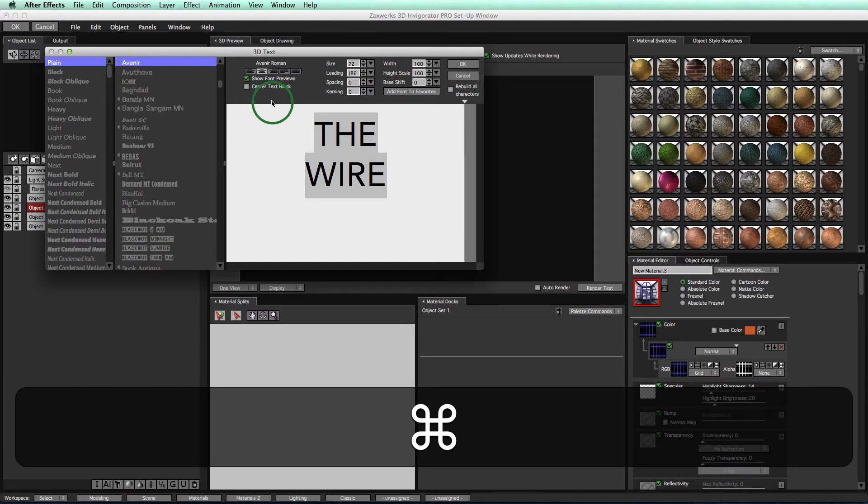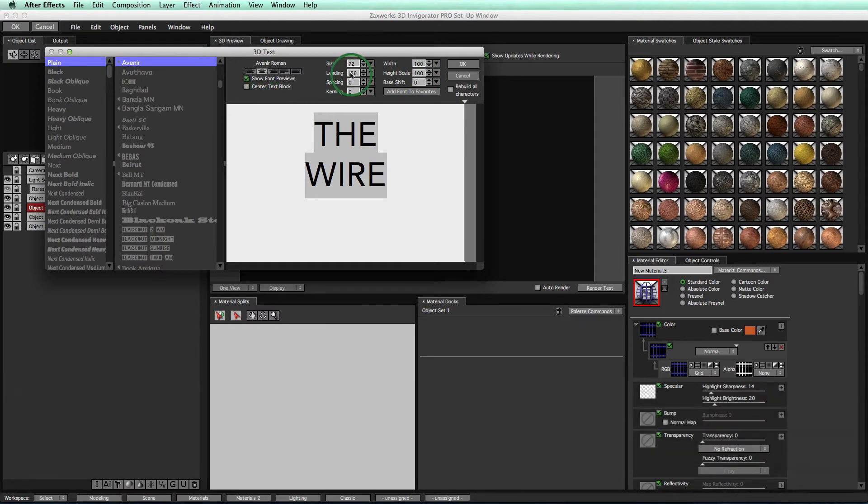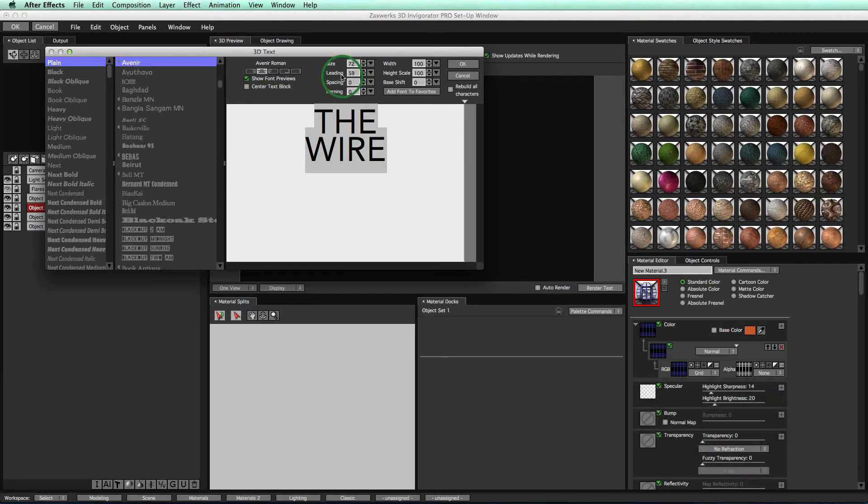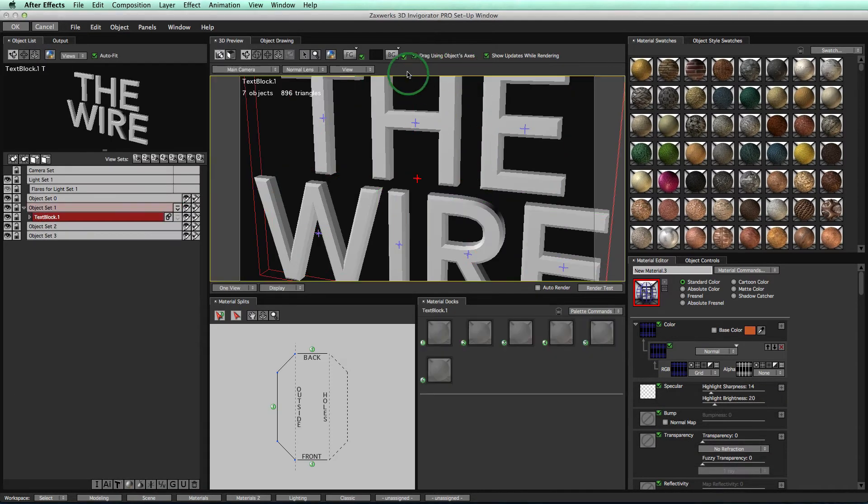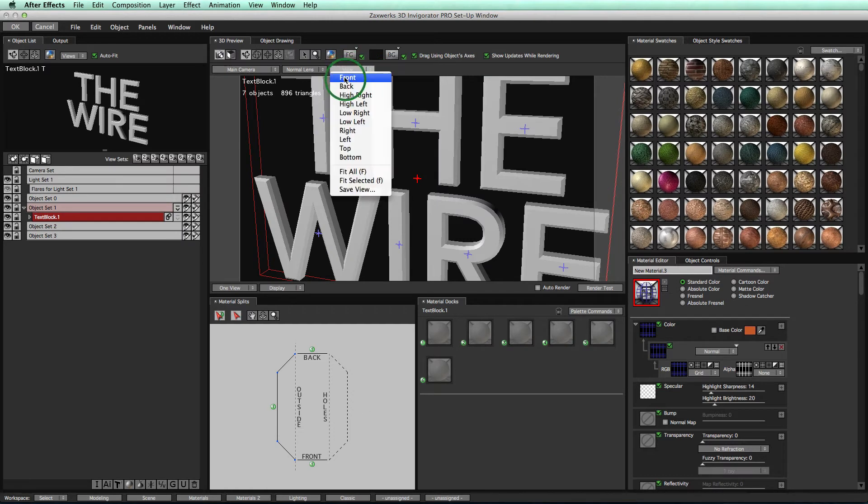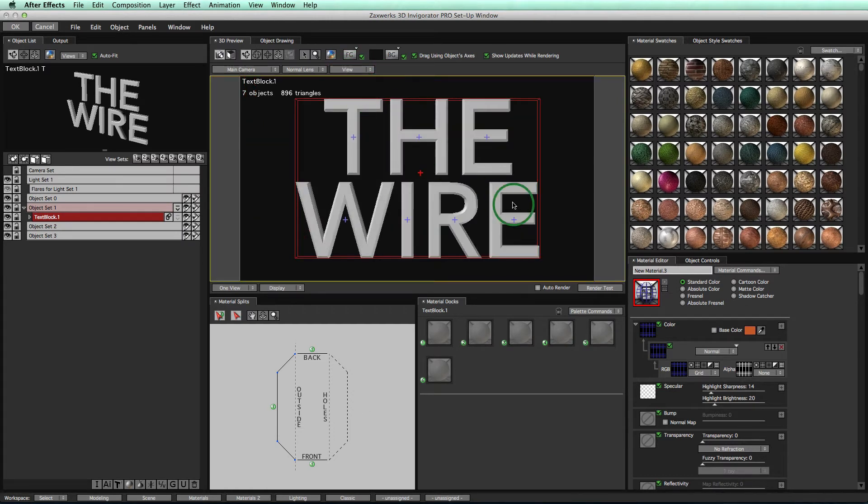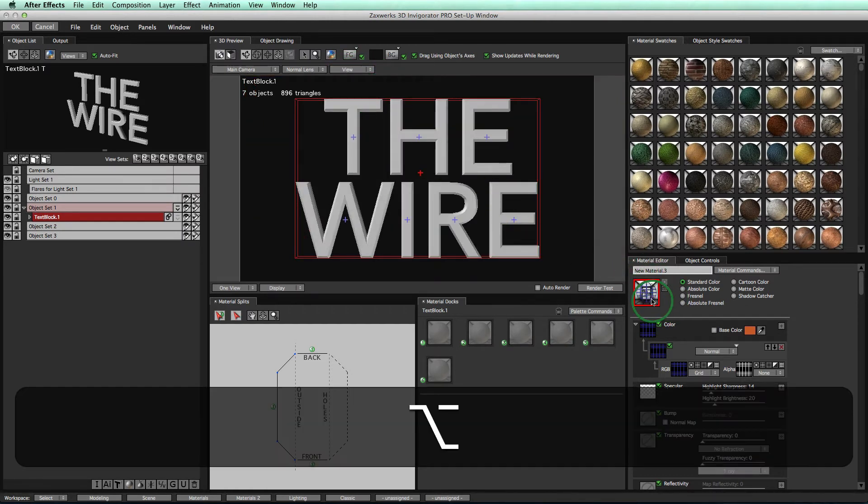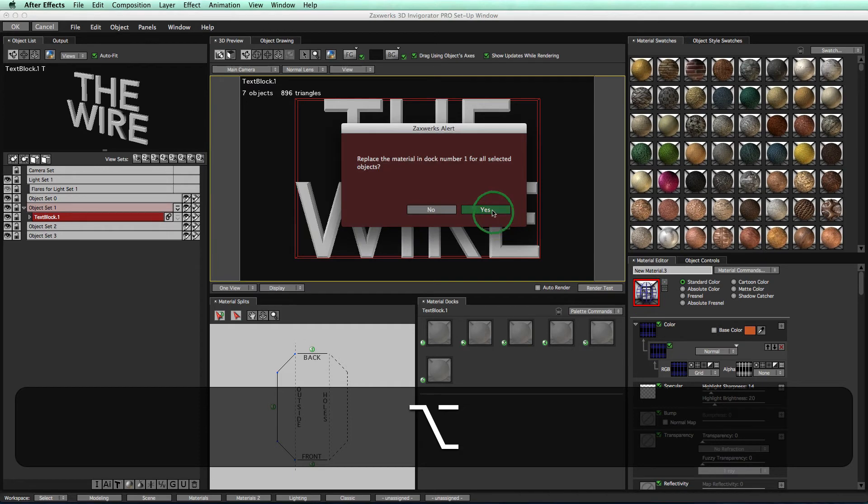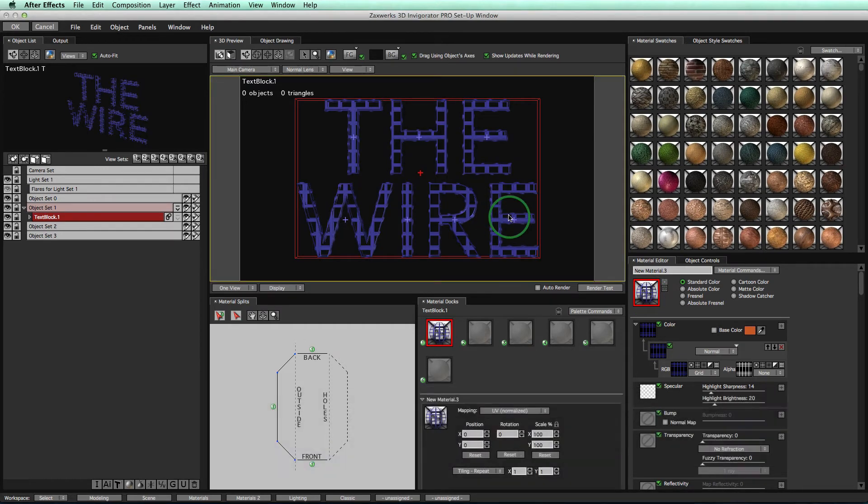First of all, I'm going to select my objects and then decrease the leading. Pull those guys together. Click OK. View Front to see the front of our objects. Hold down our Option key and drag our material onto our object. Select Yes, and there we go. Now we have the material.